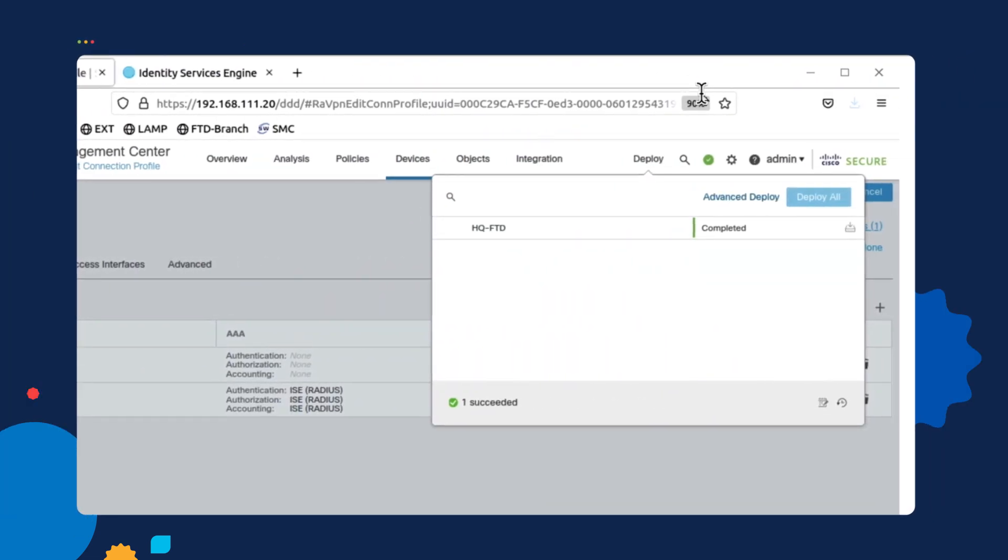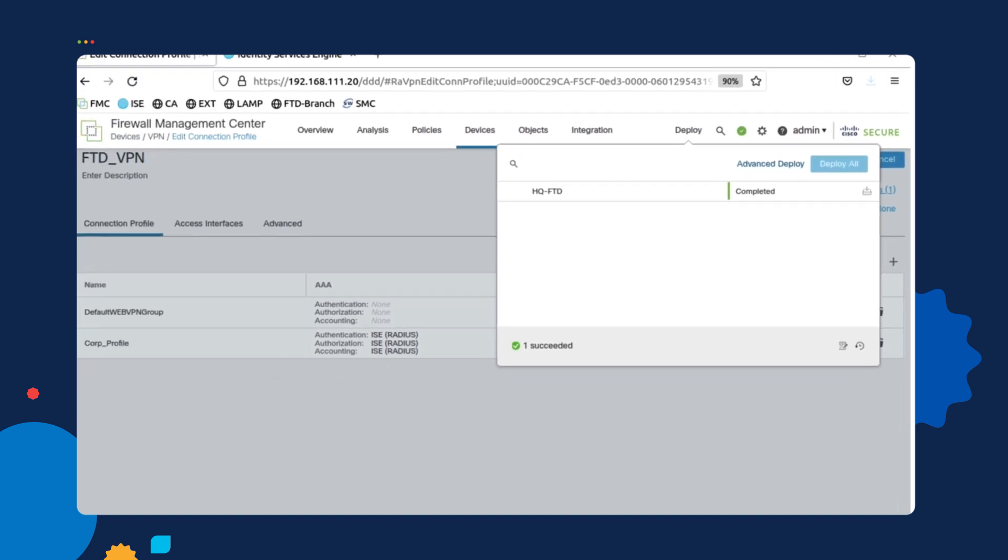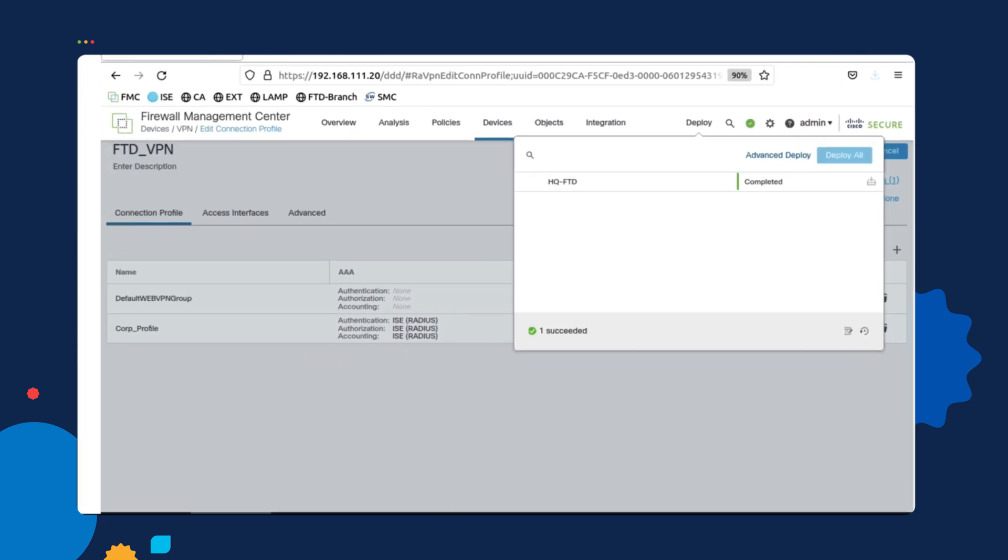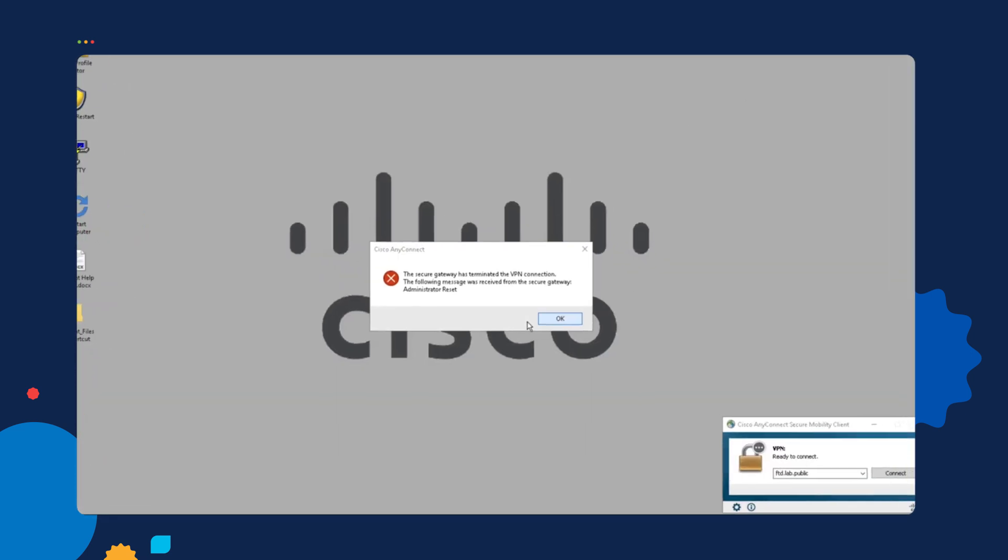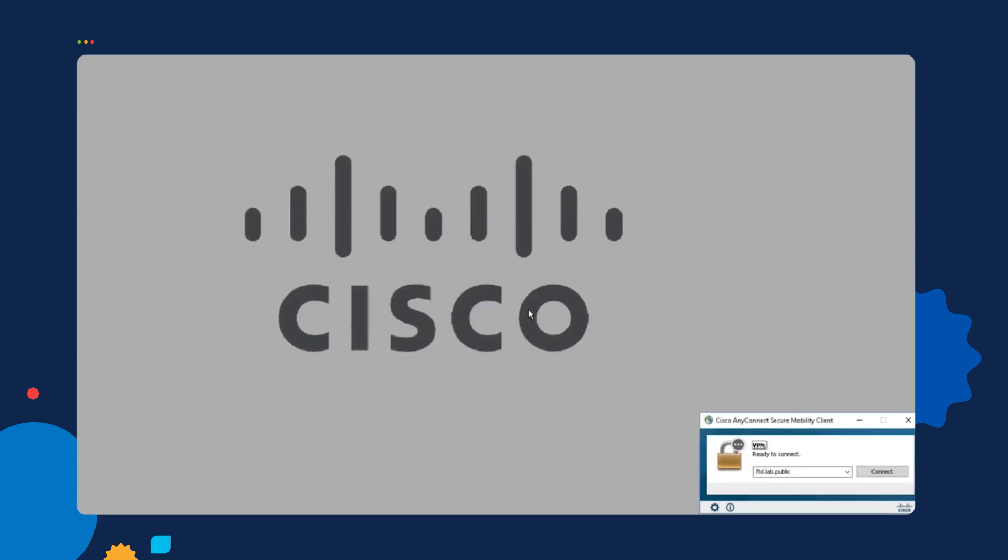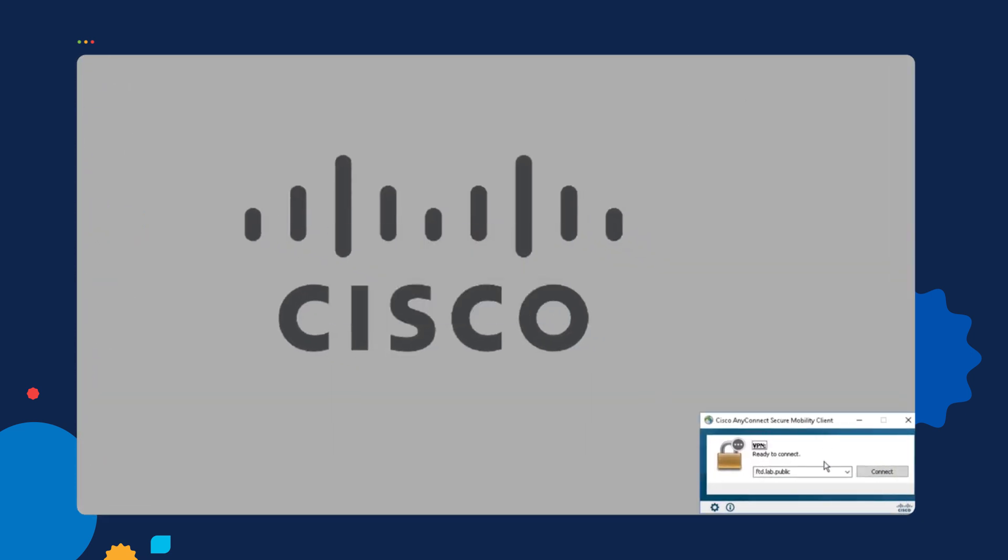Once the VPN policy has been completed and deployed, we can now move on to testing the VPN client configuration to make sure that it works. So what we'll do is we'll go over to a client that has the AnyConnect client already connected. As you can see, I'm just going to go ahead and type in the name of the outside interface that I've added to a DNS server. In this case, it's called ftd.lab.public.